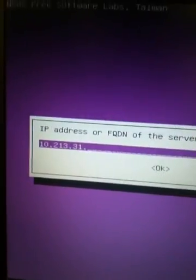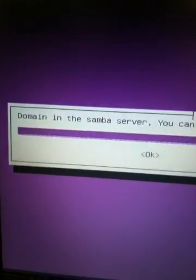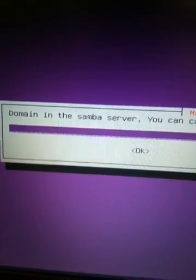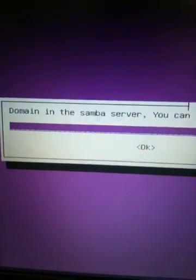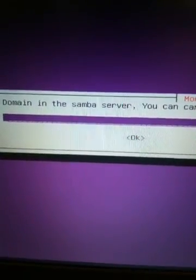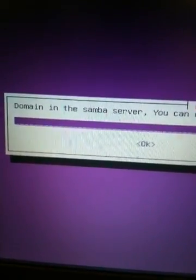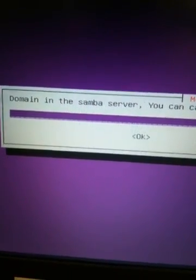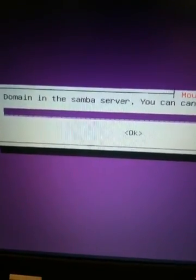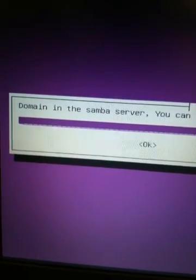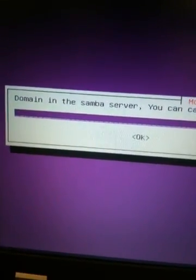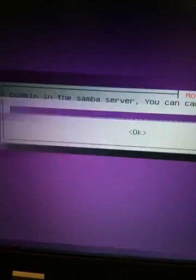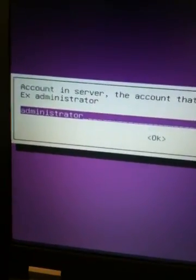Our server is on .1, and you need to know what IP address your server is connected to, so find that out, and then that's how you'll know what IP address to put in that previous selection. Domain in the Samba server, usually, just leave it as default account in the server.